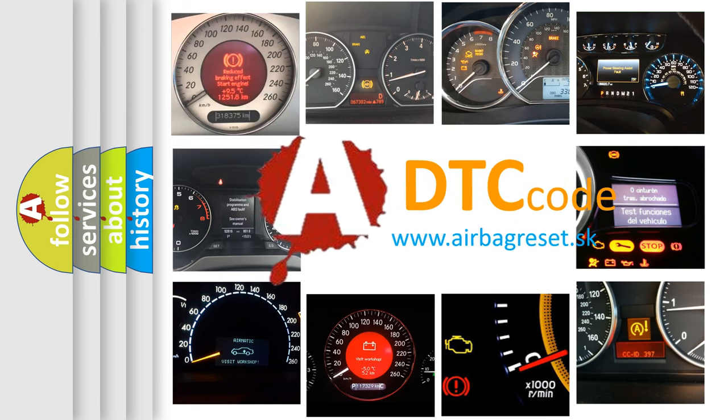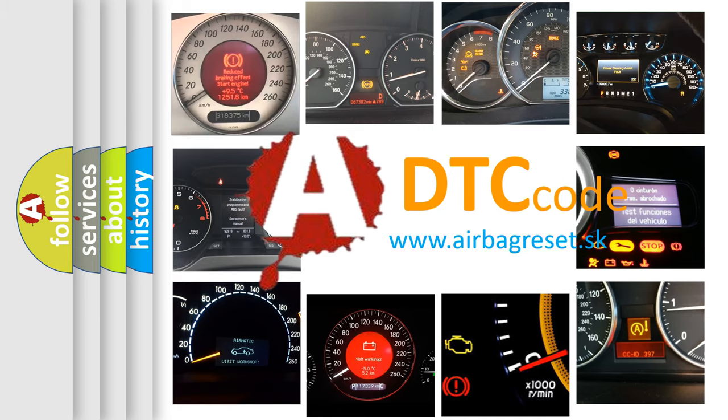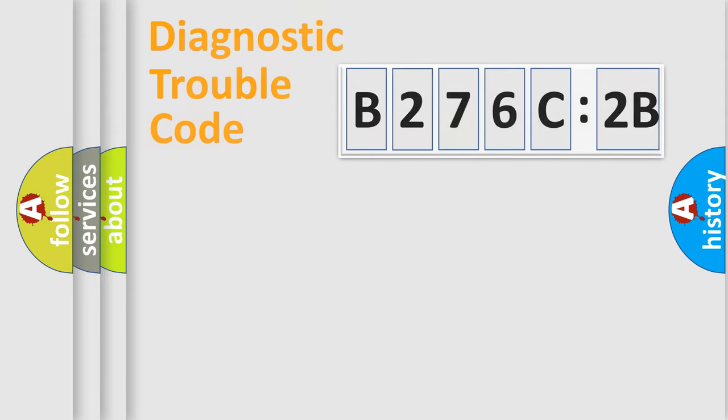What does B276C2B mean, or how to correct this fault? Today we will find answers to these questions together.